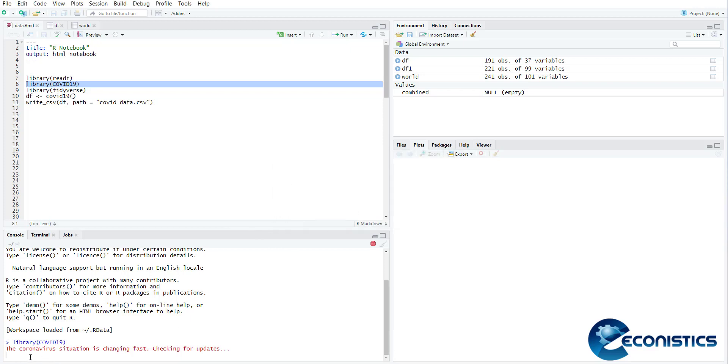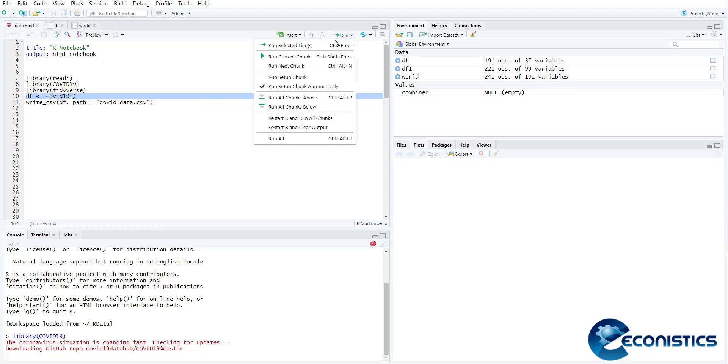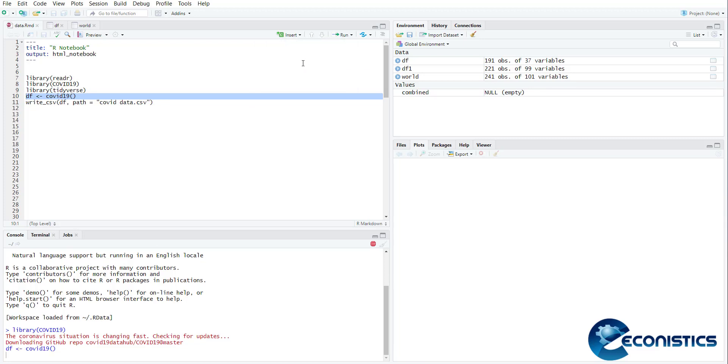The coronavirus situation is changing very fast, so it is updating the data. Wait for the latest data to be updated. Now when you run this command, df COVID-19 bracket open close, it will download the latest data and store it in df file. Because data is big, it will take some time.